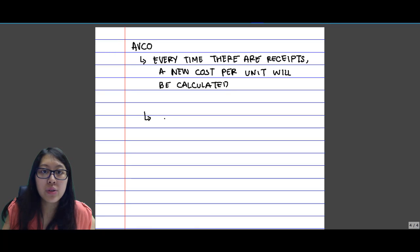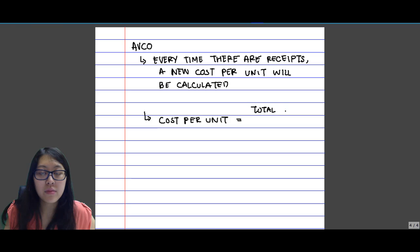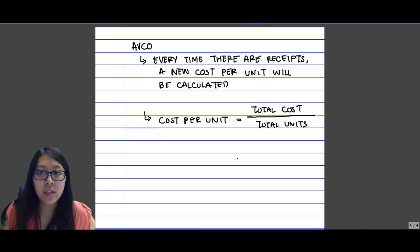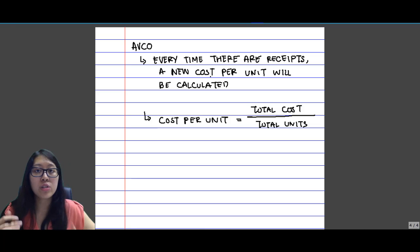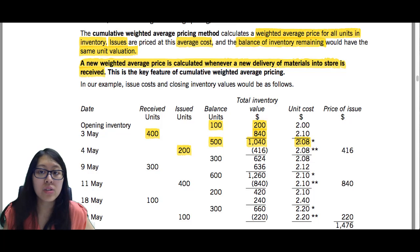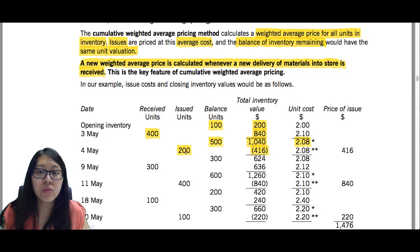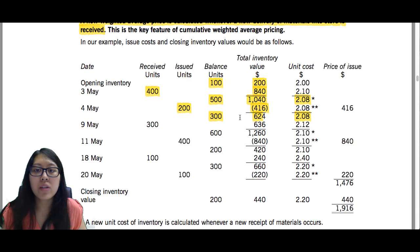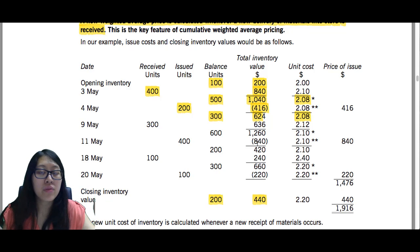Whatever inventory is issued after that is valued at the most recent cost per unit. On 4th May, 200 units are issued, so they are valued at $2.08 — the average cost per unit. 200 times $2.08 equals $416. This method requires keeping updating the cost per unit each time a new batch is received, and gives the total cost of inventory immediately. Under AVCO, the closing inventory has a value of $440.